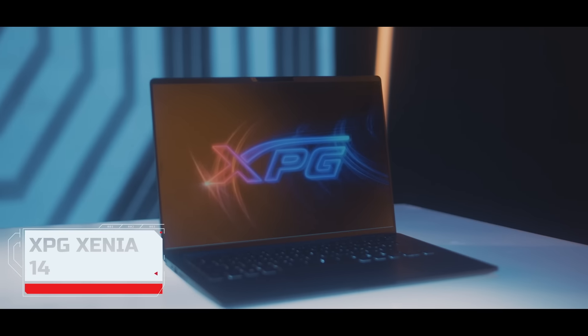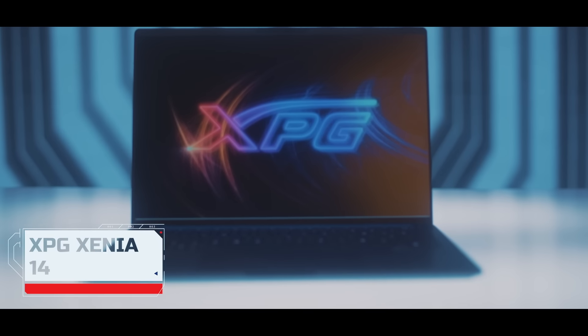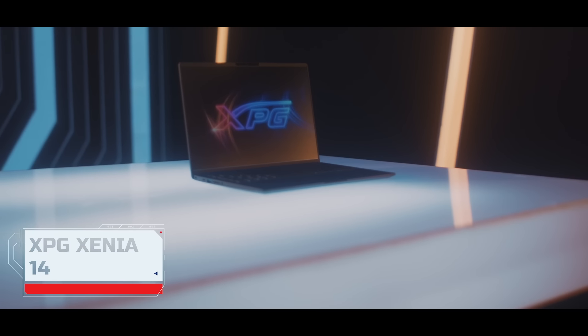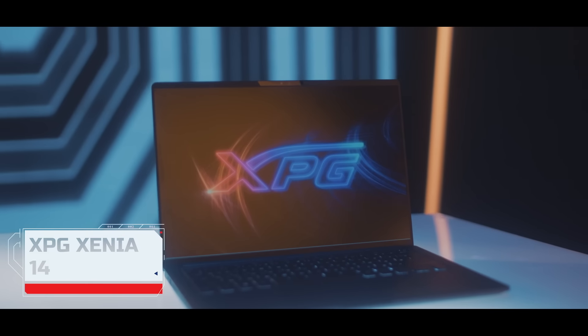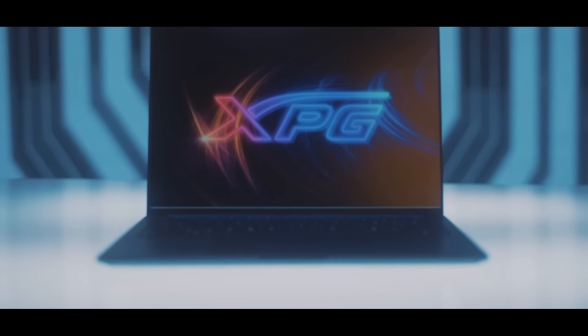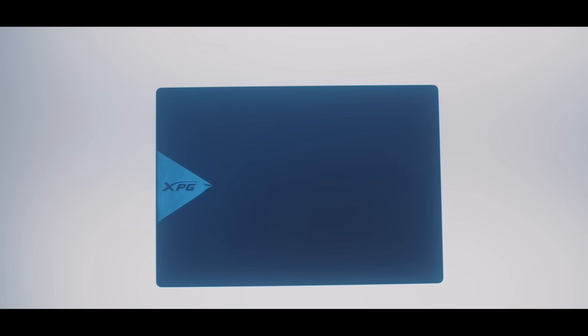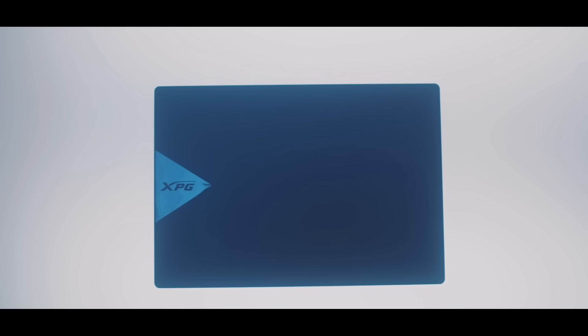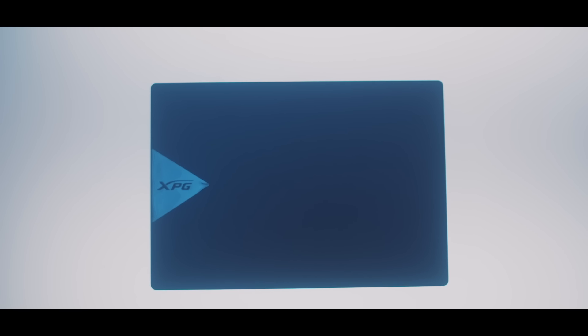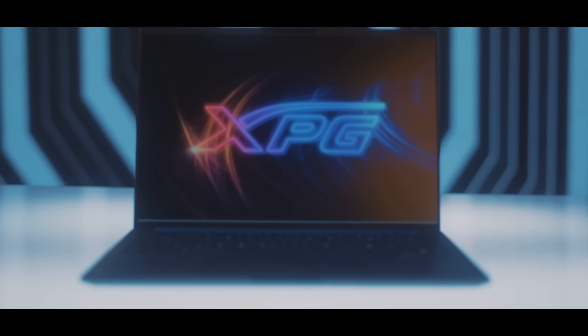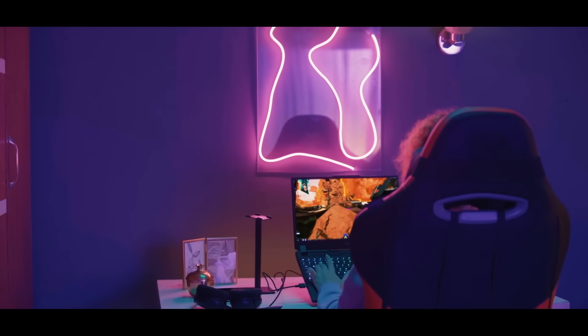Take XPG's ringleader Xenia 14, equipped with their Gen 4 SSD, the Gamix S50 Lite, that has loading times up to 8 times faster than traditional SATA SSDs, leading to a super-smooth, frictionless gaming experience.